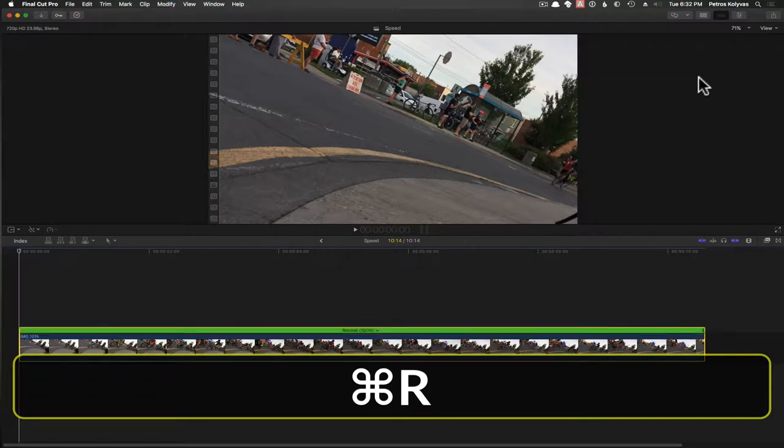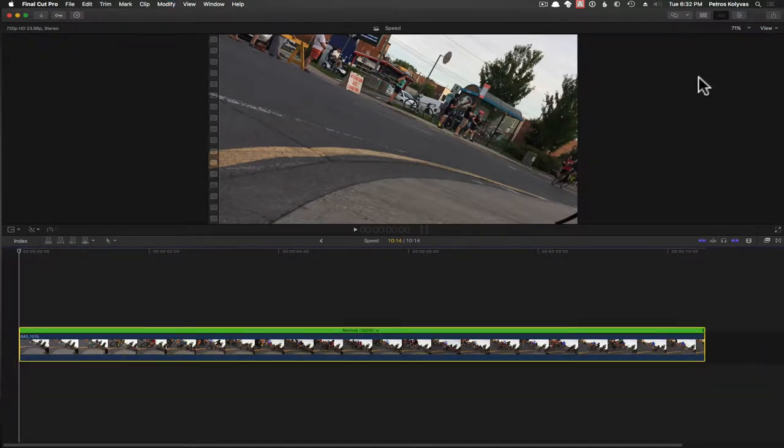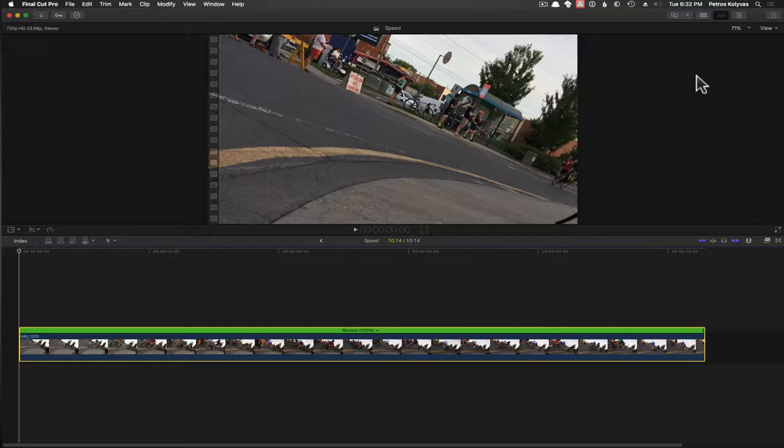Command R on a selected clip and you are in business. Command R is actually pretty easy to remember because retime starts with an R. For the most part, final cuts, key shortcuts are, memorable like that. Unlike another piece of software.